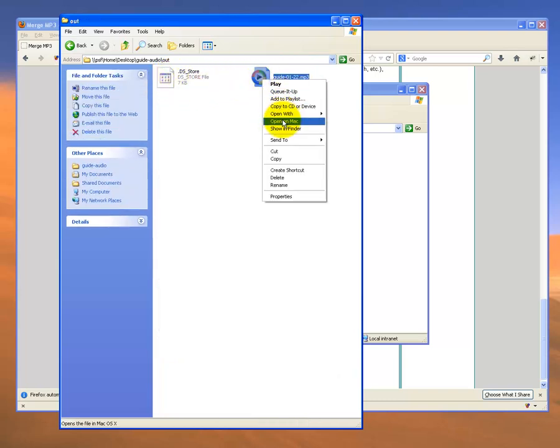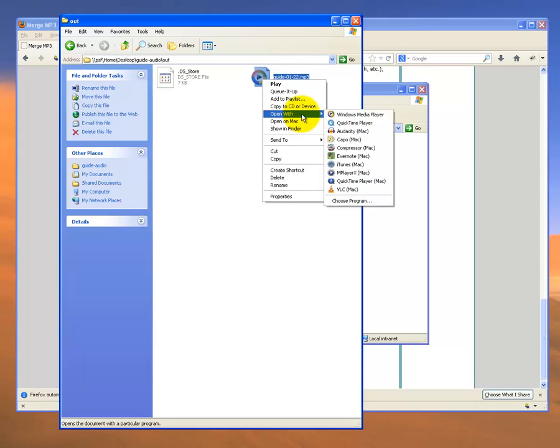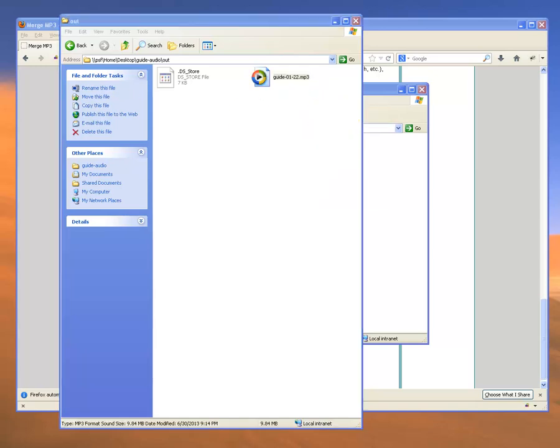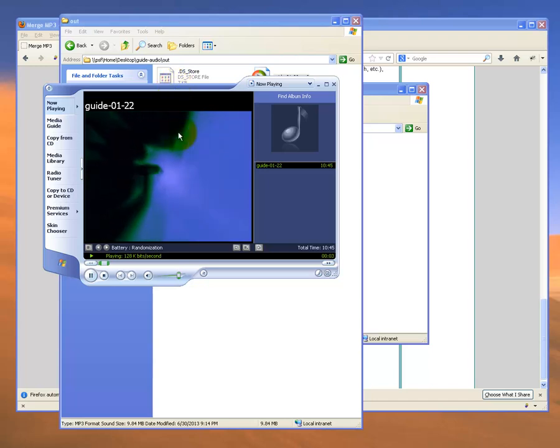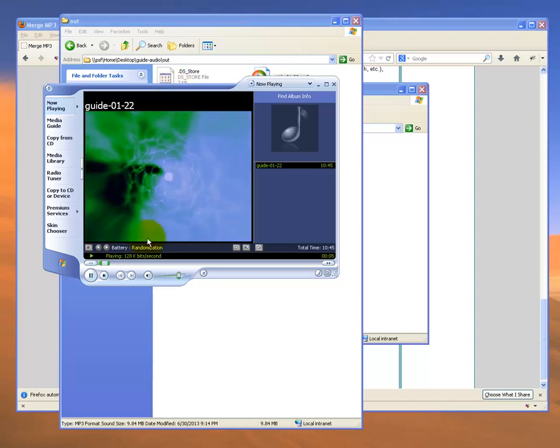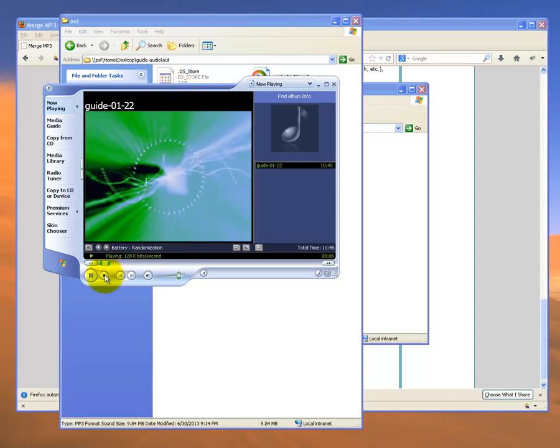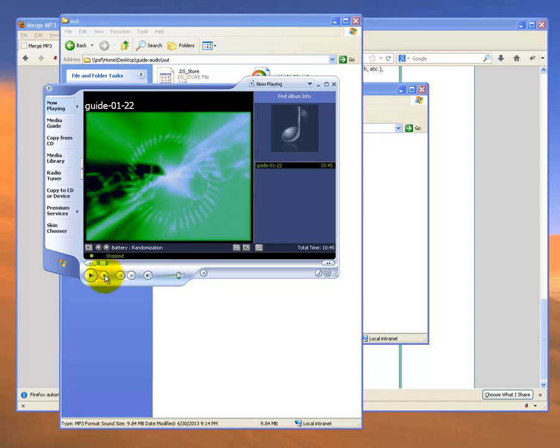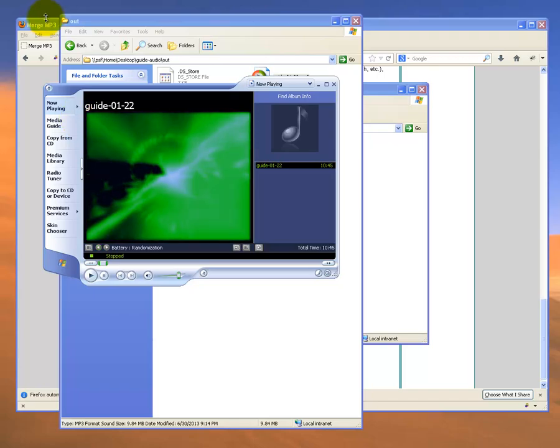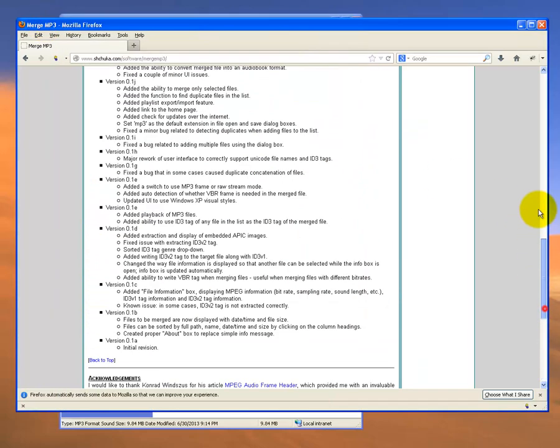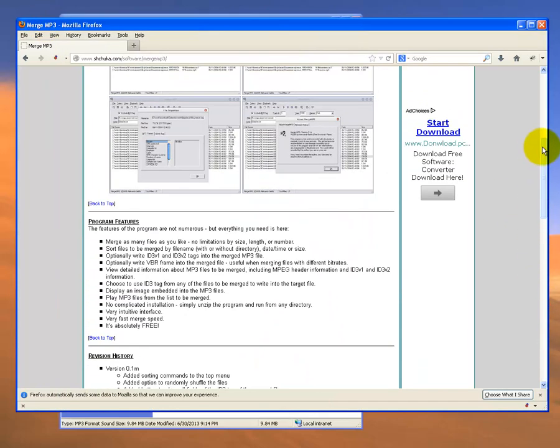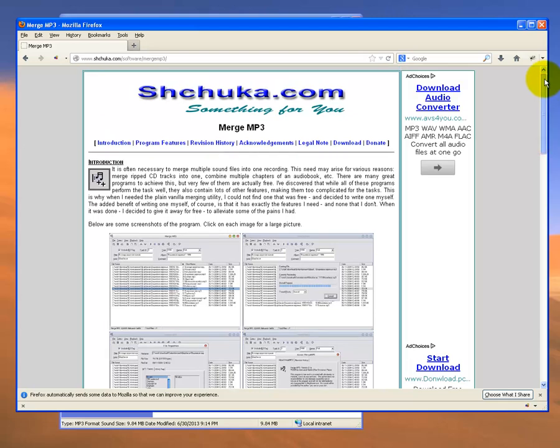I should be able to play this file. Just bring up media player. That works fine. So that is a very useful tool called Merge MP3. Thank you very much.